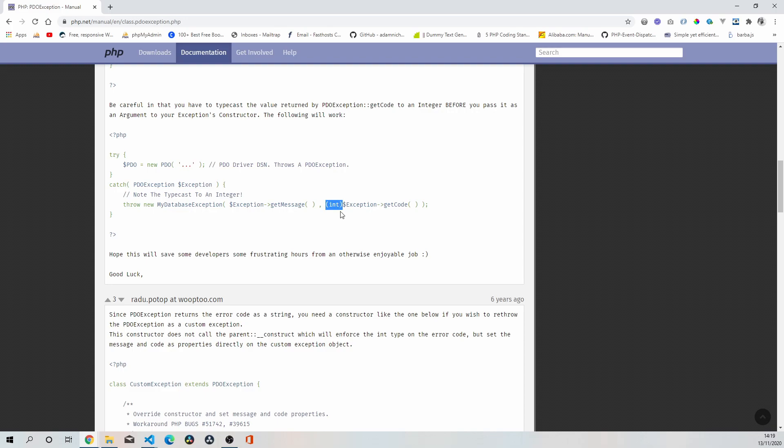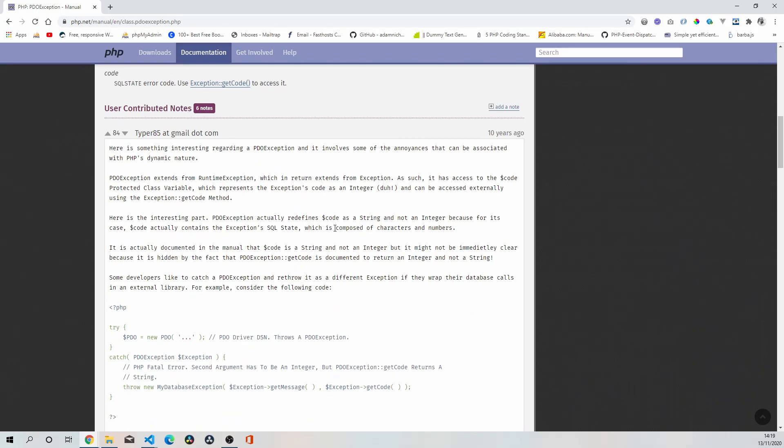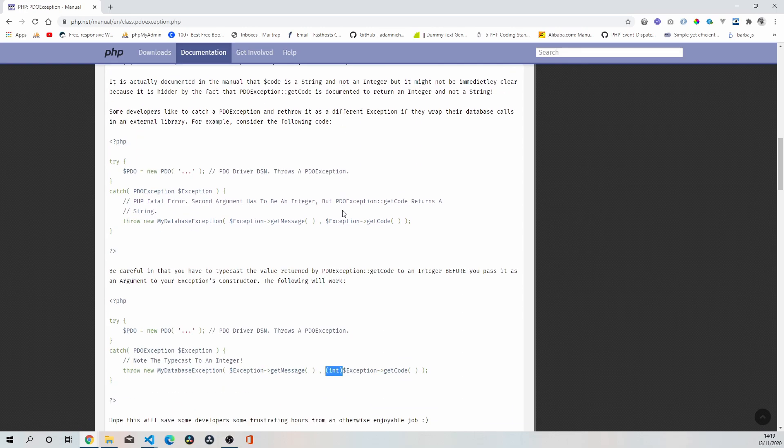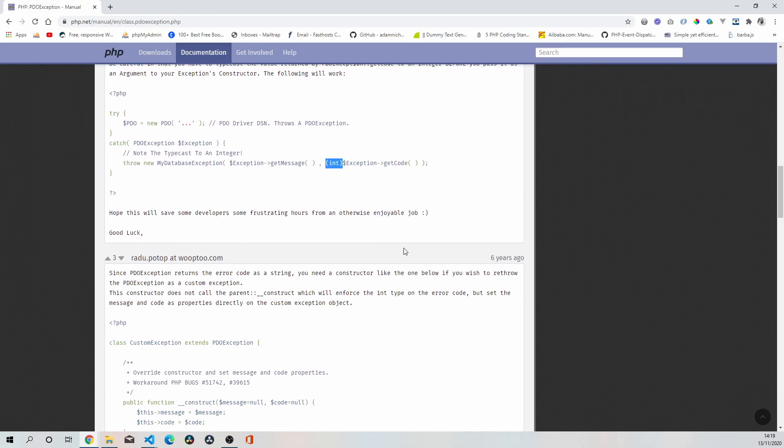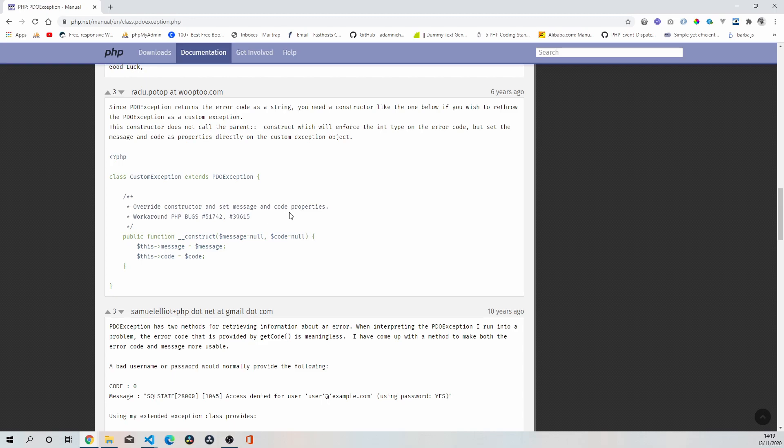Because for some reason, as I understand it, it's being interpreted as a string when it should be an integer. So it seems that there's a little bug with this PDO exception, similar to what they're saying down here: override constructors and set message and code properties to work around PHP bug.